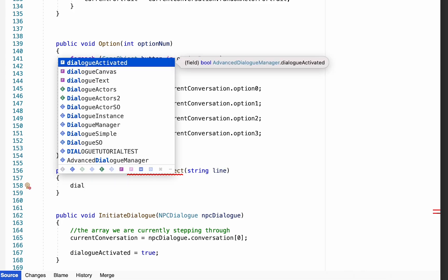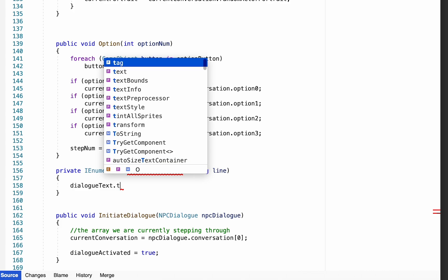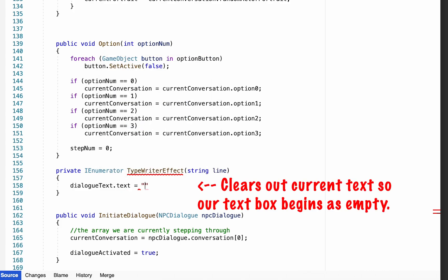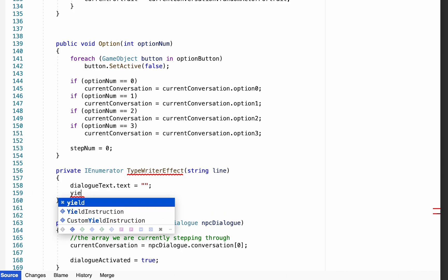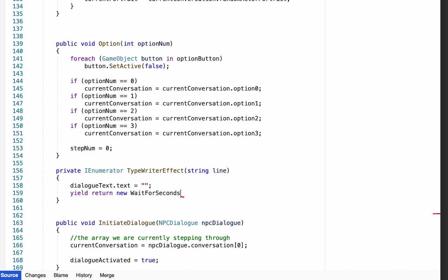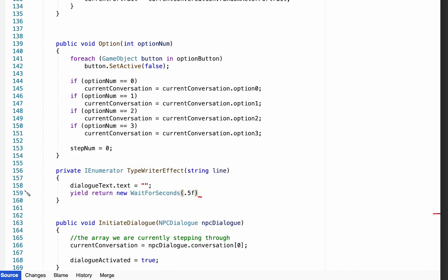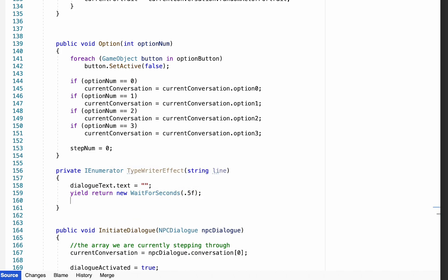We're going to start this method off by clearing out our current dialogue text. We'll do this by typing dialogueText.text equals empty quotation marks. This makes it so when the box pops up there won't immediately be any text. At this point we'll create a very brief wait — about 0.5 seconds — to give the viewer a moment to register the empty box before text appears.